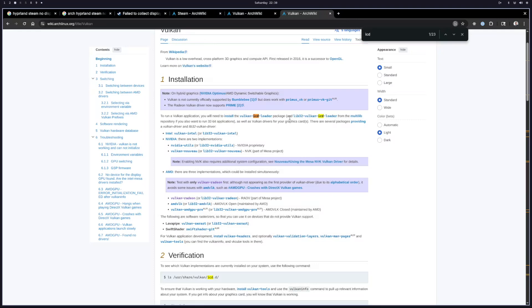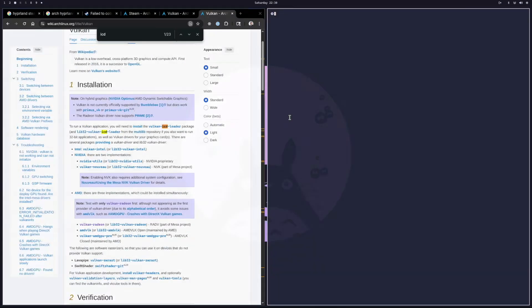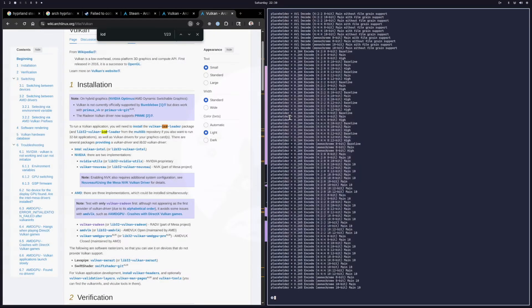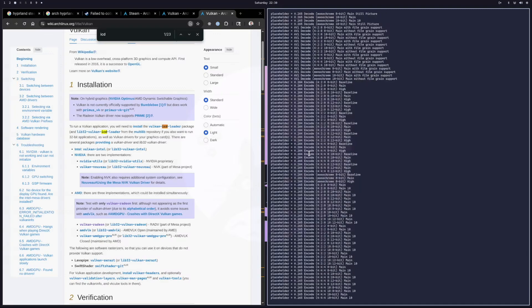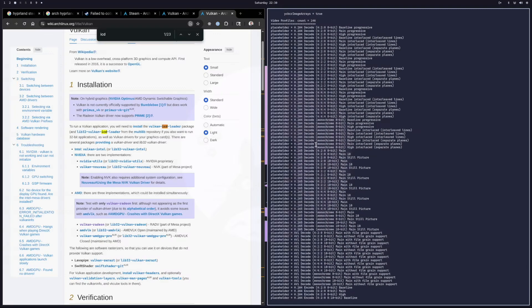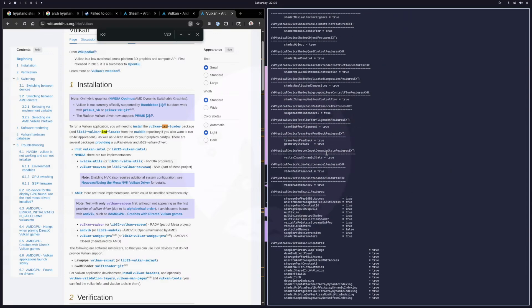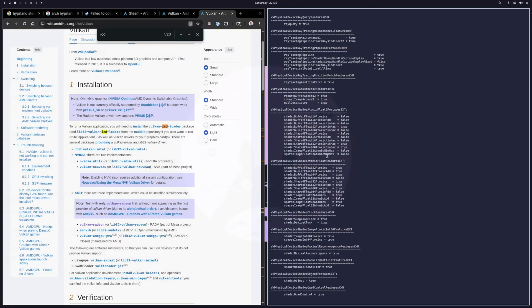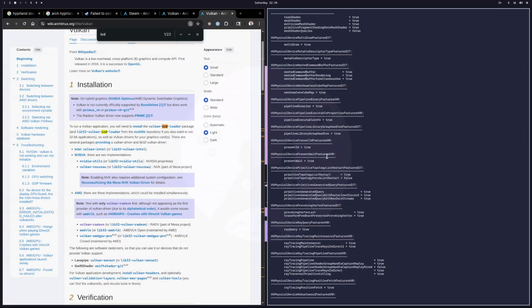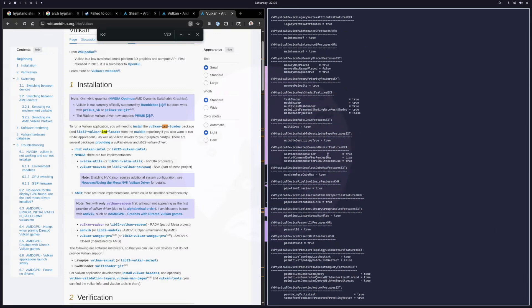If you have all those packages installed, you can verify things are working by typing 'vulkaninfo' — that will give you a big output showing all the capabilities and confirming everything works. If it throws an error, you know you need to recheck those steps. But I'm going to assume you have vulkan-radeon running and it still won't start.